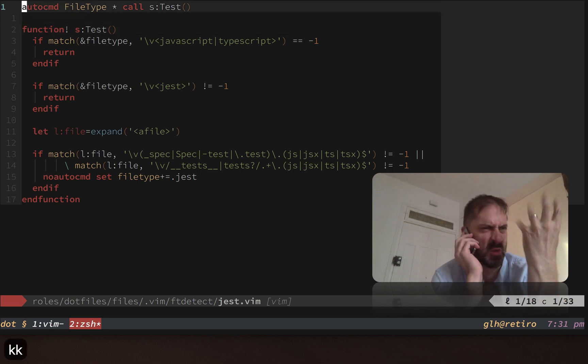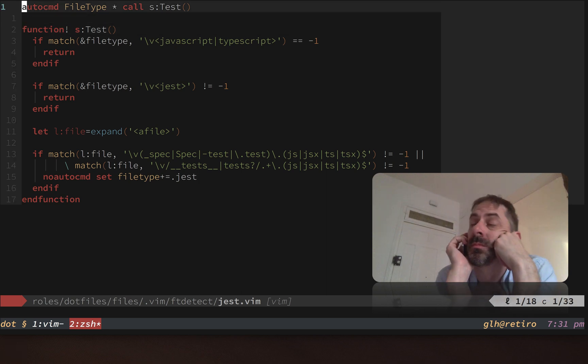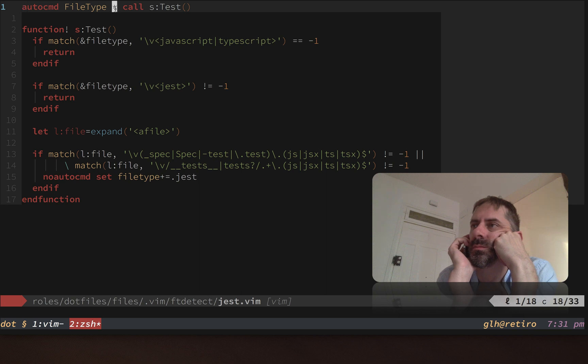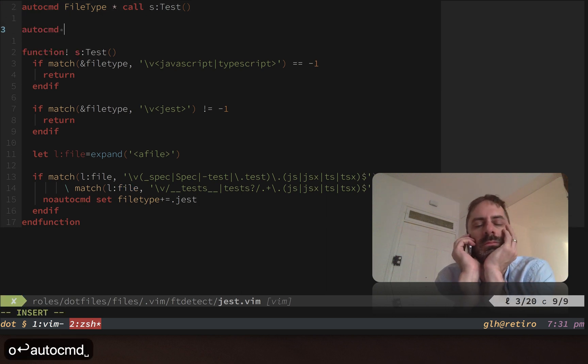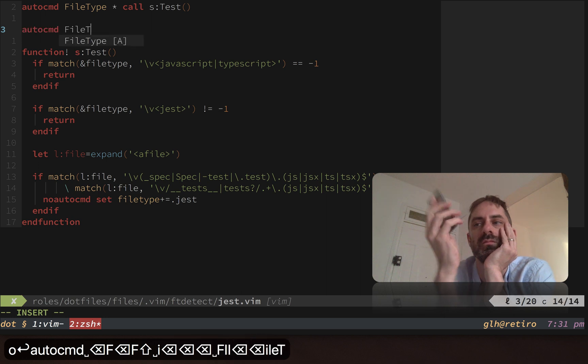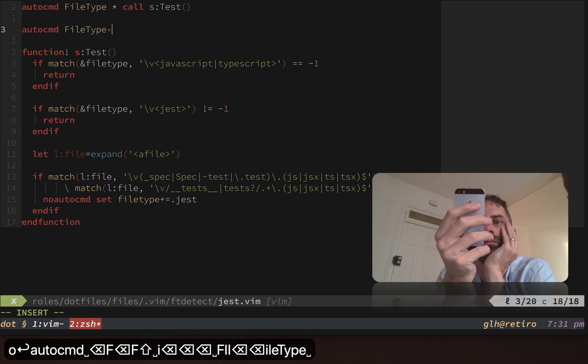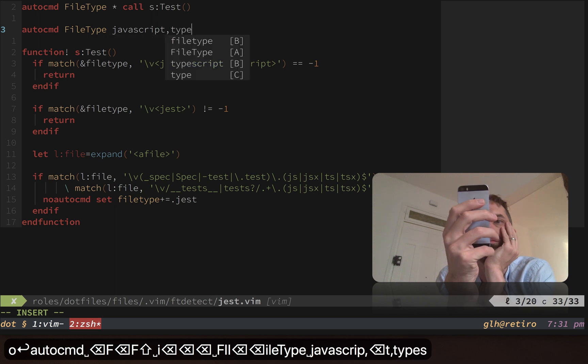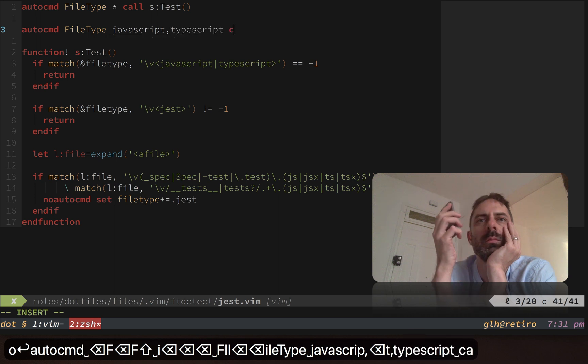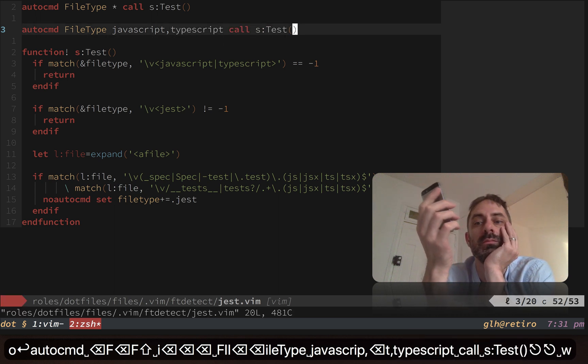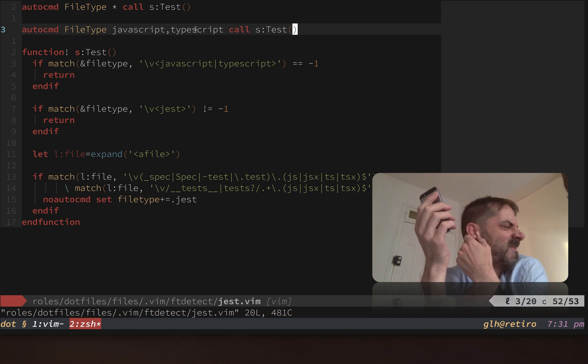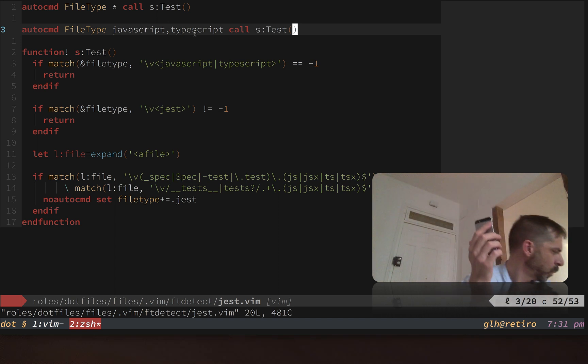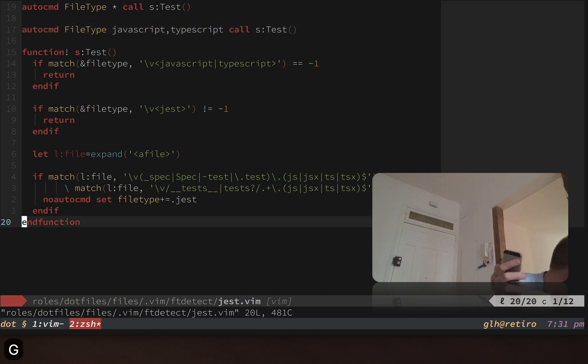You'll see here the way I've currently got this implemented: I basically say anytime the file type changes—that's what this wild card means because it will match any file type—anytime the file type changes, call this function. The way this used to look when it didn't work was file type javascript typescript call s:test. The reason it looked like that is because I wanted this function to be called whenever either of those file types became active.